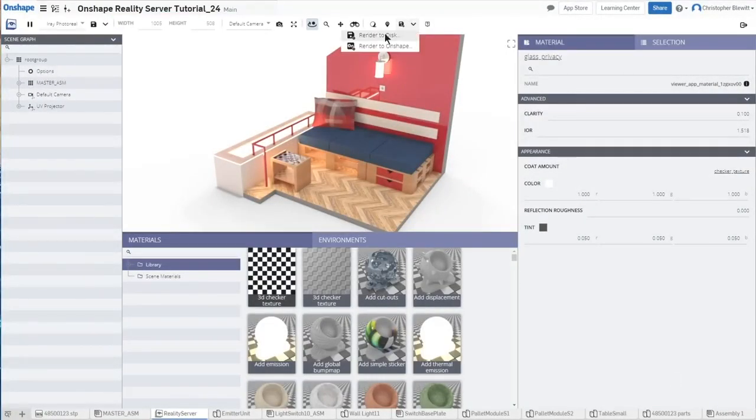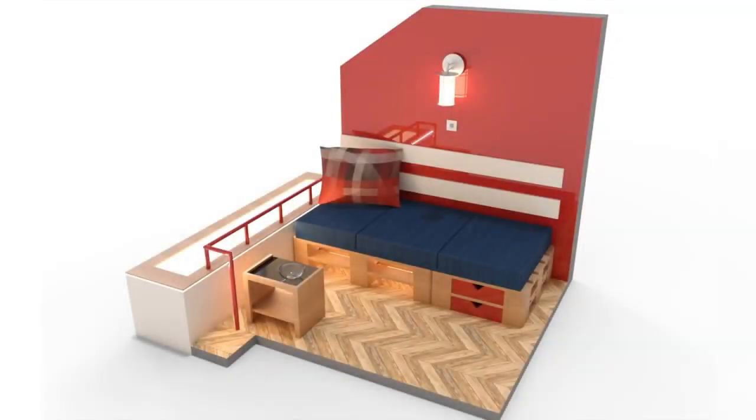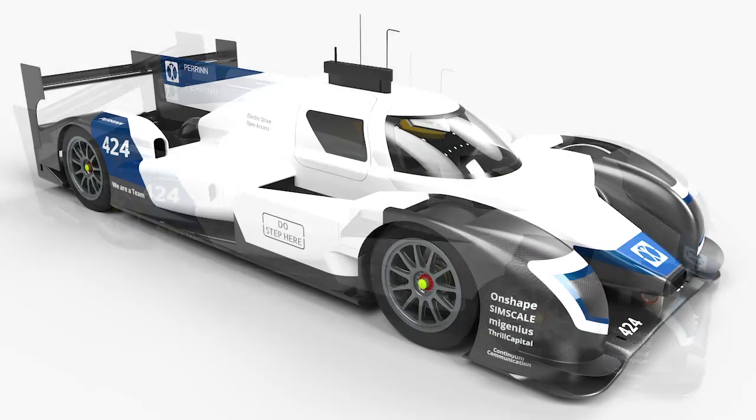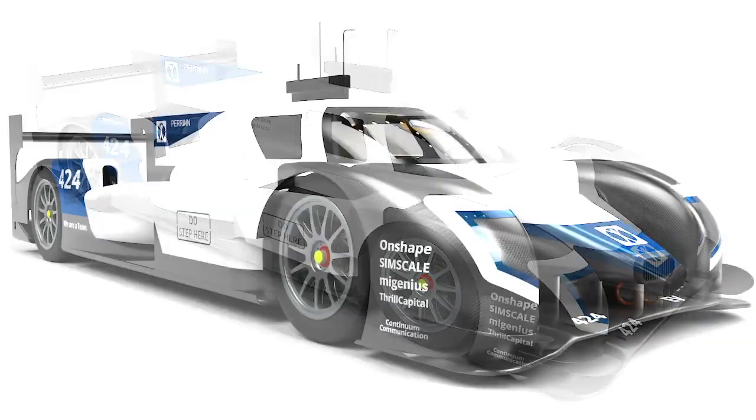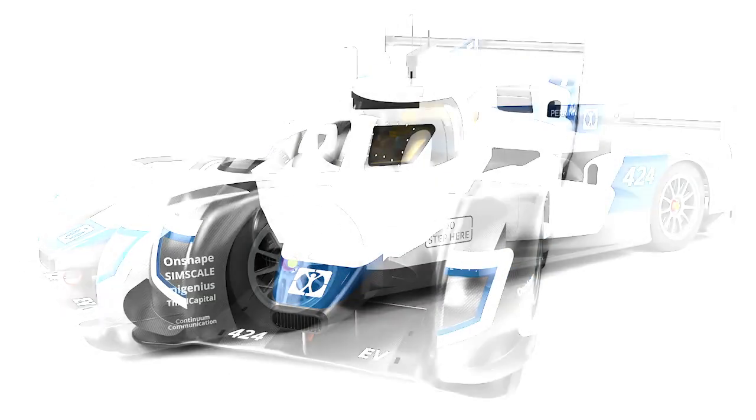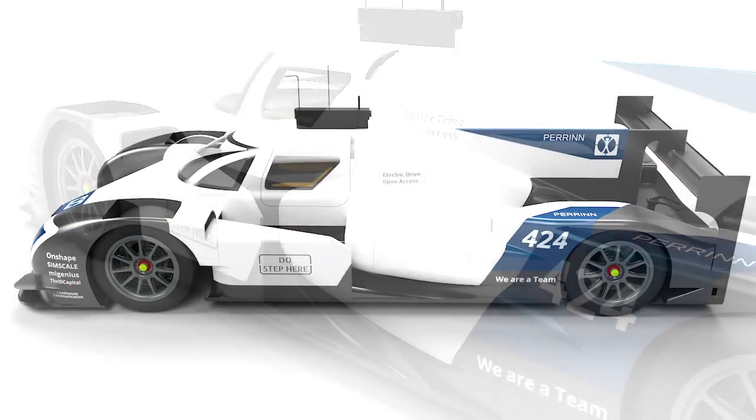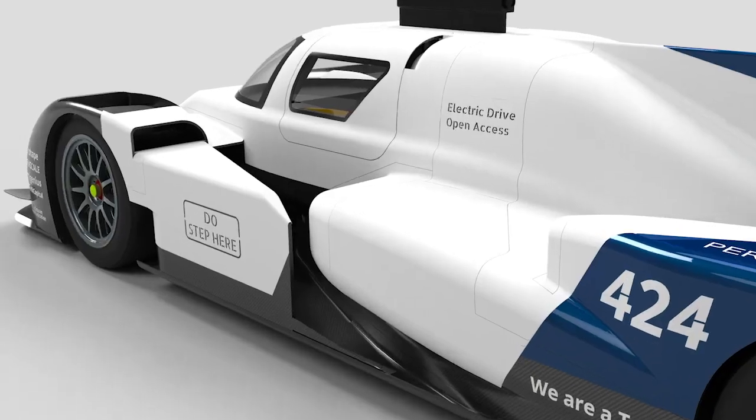Reality Server provides full access to the iRay rendering engine for you to endlessly tinker with settings. But, on the flip side, if you want to get something out the door in a flash, the default settings will give you great results with minimal tuning. The choice is yours.